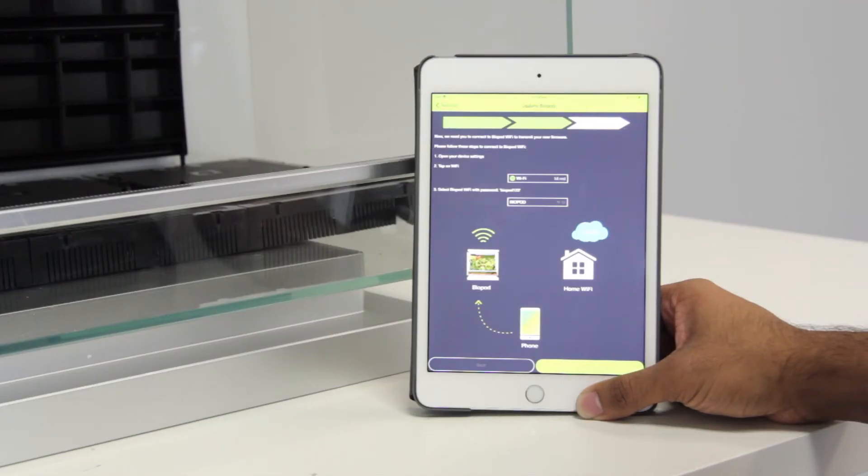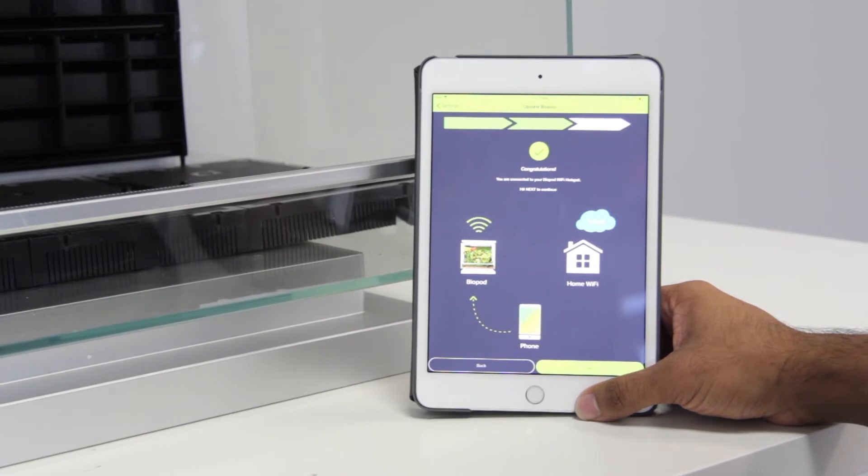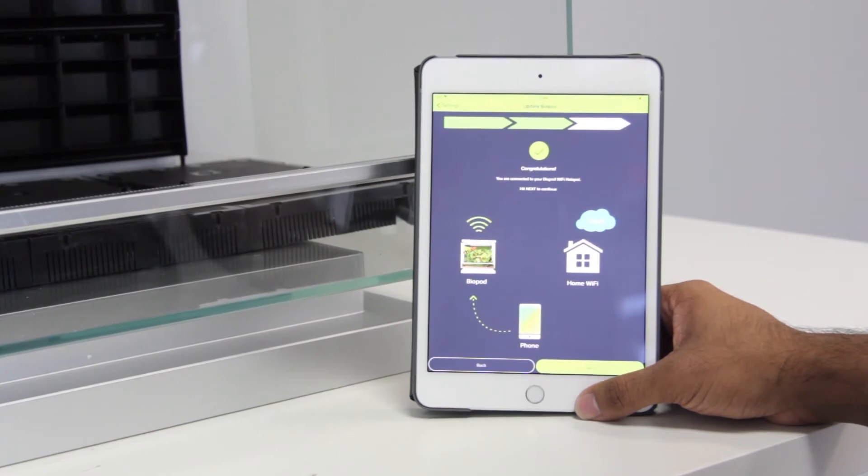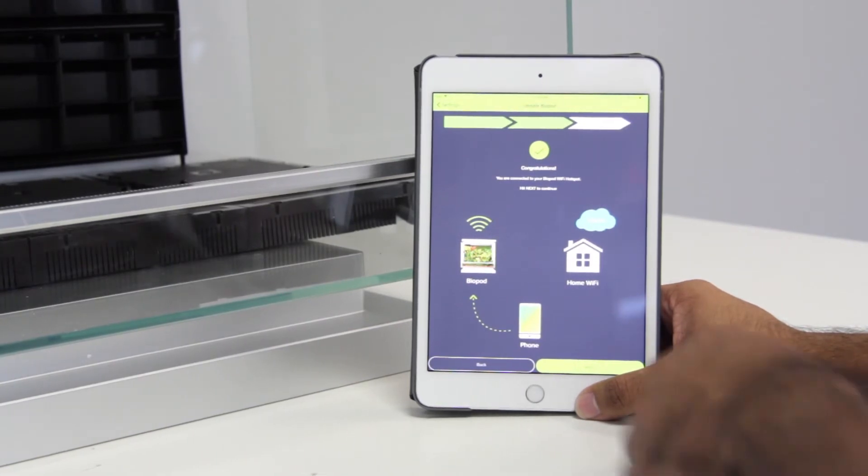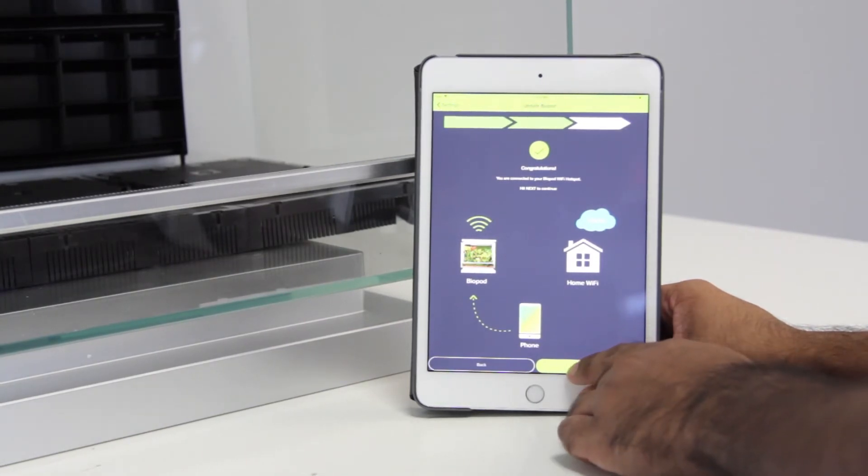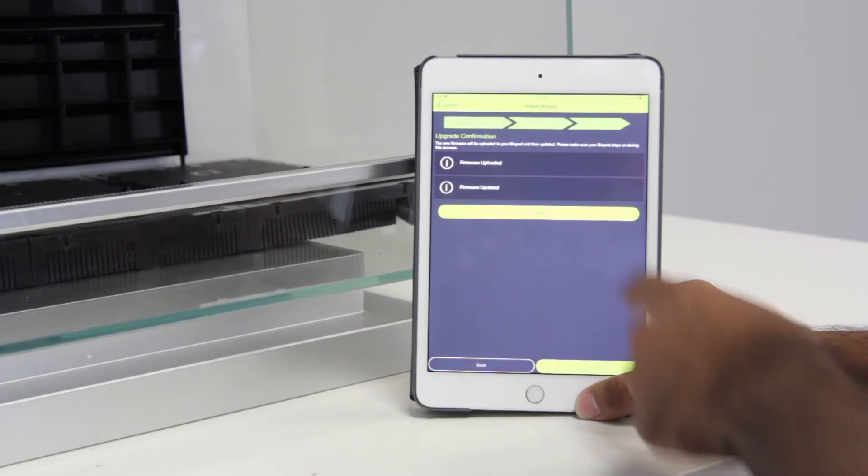Now wait for the app to recognize the connection. Now you'll see a message saying congratulations that your Wi-Fi has been connected to your Biopod. Hit next to continue. At this step, the app asks you to confirm your upgrade process. So go ahead and press update.